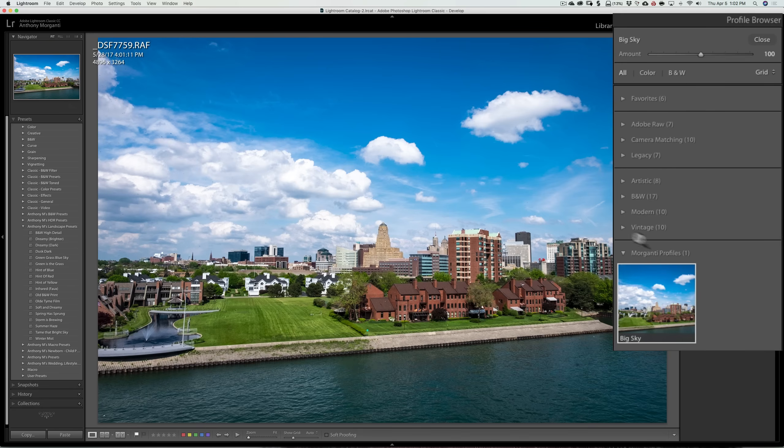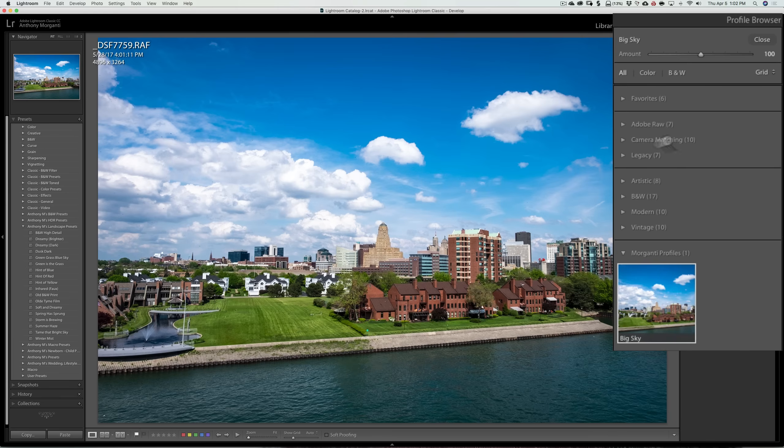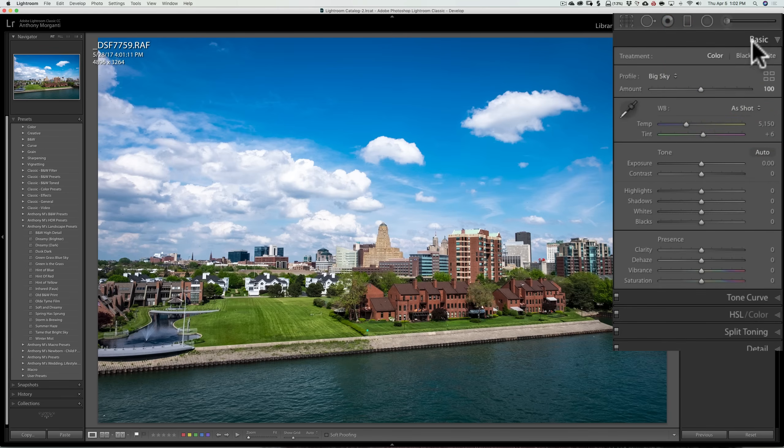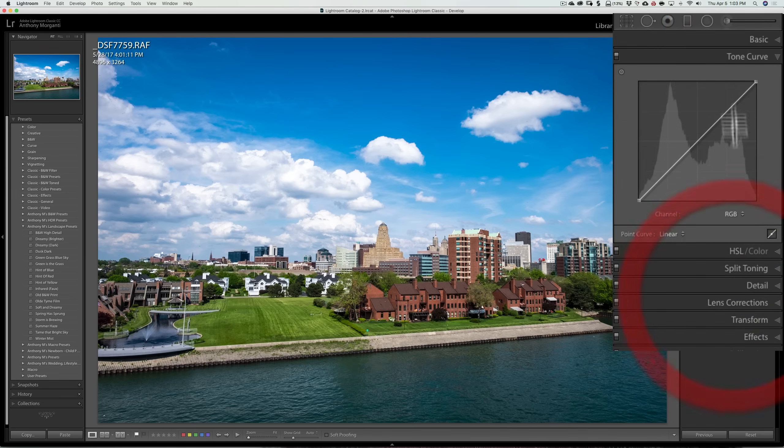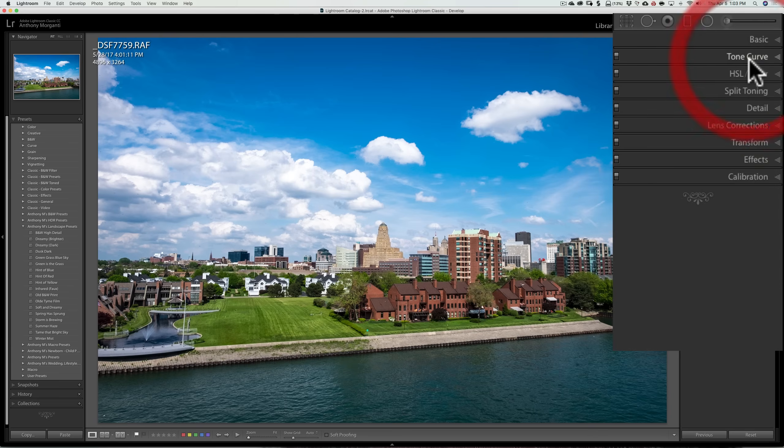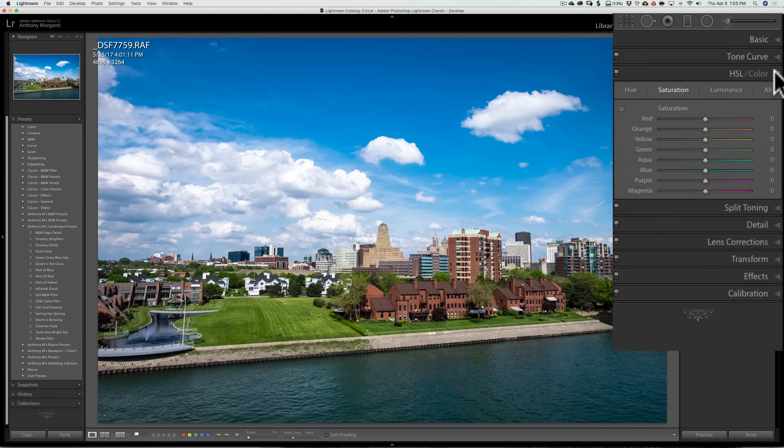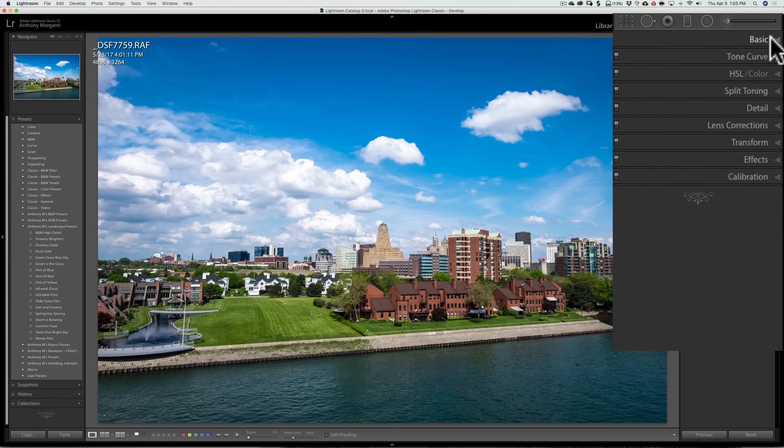Now in this case here, I applied this profile. And if we close the profile browser, none of the sliders are moved at all. The tone curve isn't moved. The HSL sliders are not moved.